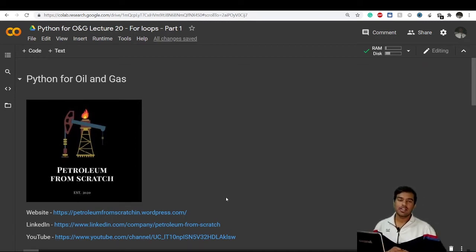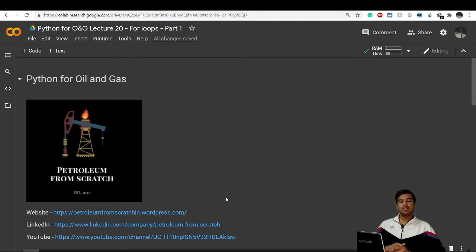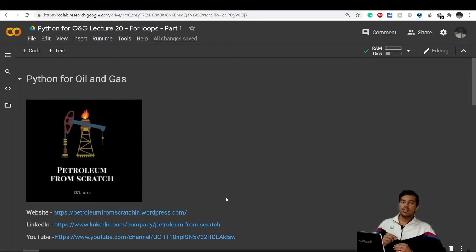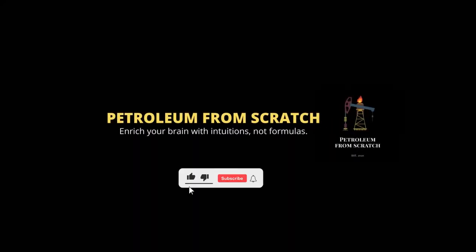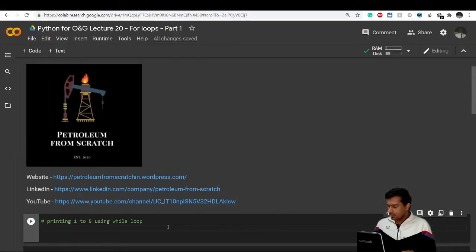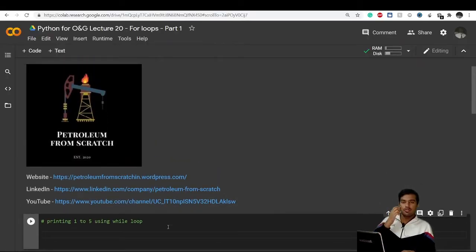Welcome back everyone to lecture number 20 of this series of Python for Oil and Gas. My name is Divyansh. In the previous two videos we learned about while loops. Now there is another type of loop in Python which is known as a for loop, and it is far more convenient to use compared to the while loop. In this video we'll be learning about the for loop. Let's get started with an example using a while loop first.